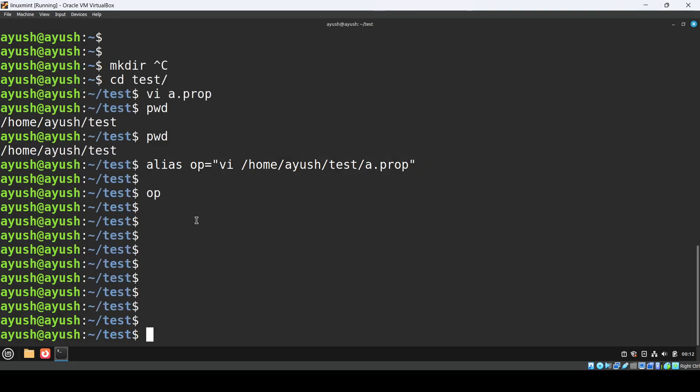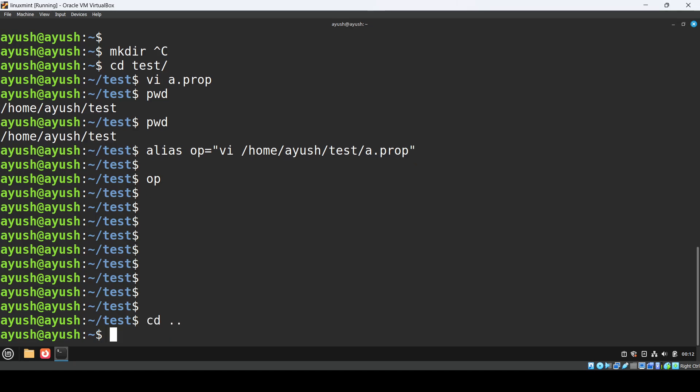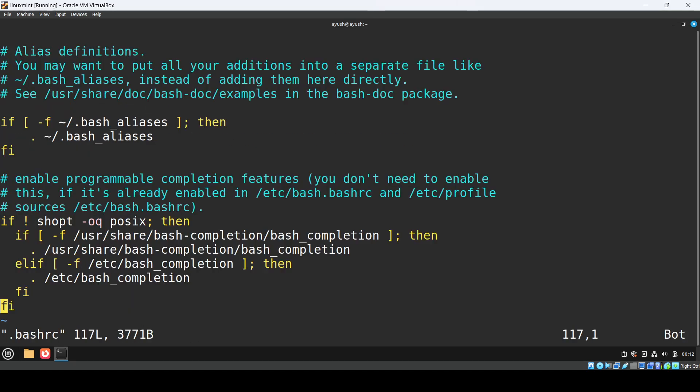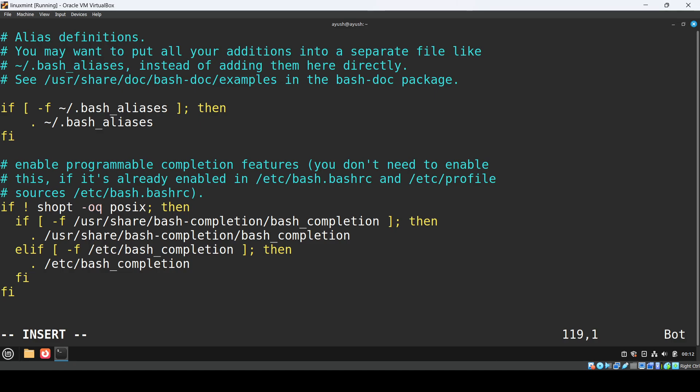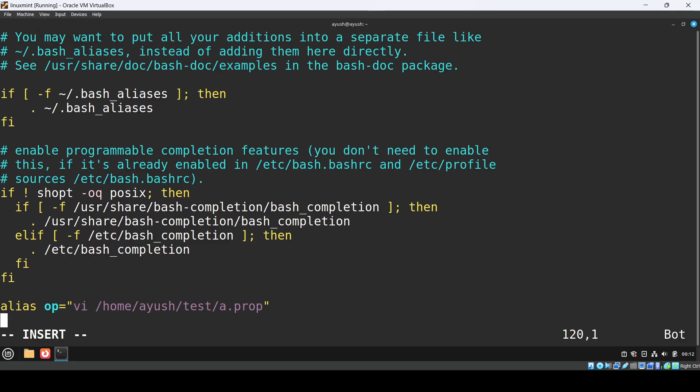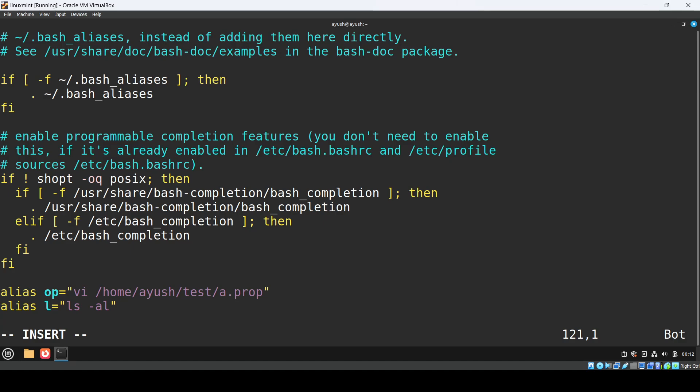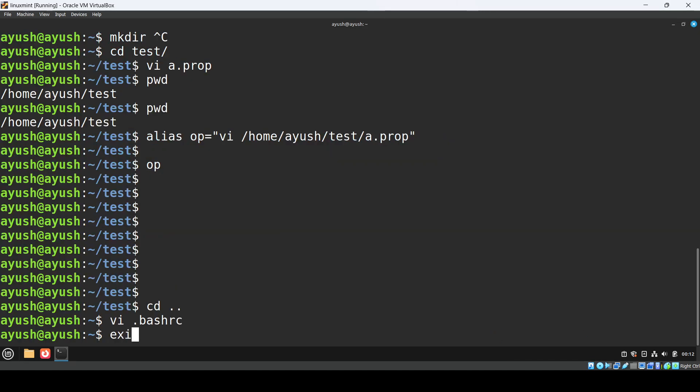To make it permanent, you need to add it in vi .bashrc. Go shift-G to the end and insert by typing i, then paste the aliases. The op alias will open the file, and you can create aliases like la for ls -la to show all the files. You can also create aliases to read properties files. Let me close this session and open a new session.